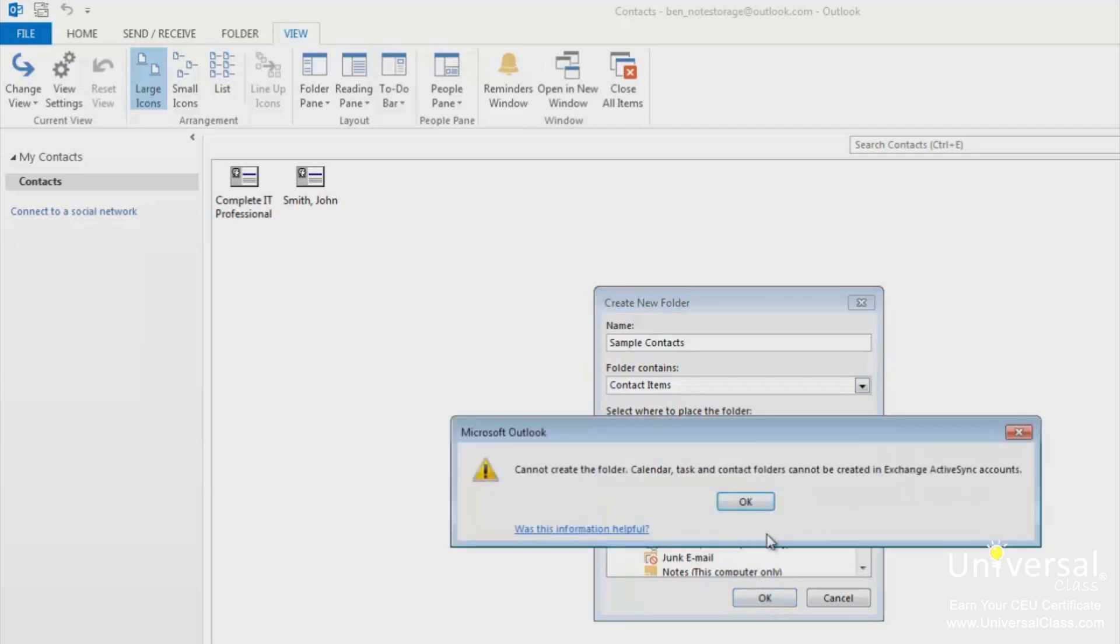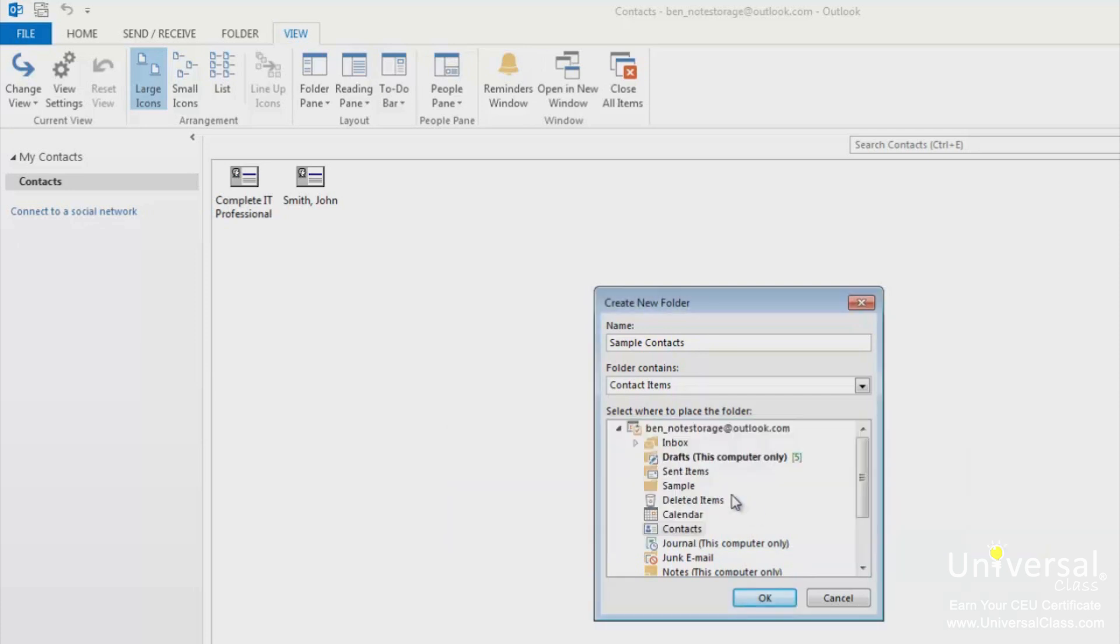If you get this message it means that you can't create contact folders within this type of email account. I am using an Outlook.com account which means that these folders are not available. Click OK. If you are using a different kind of account that supports this feature the new folder will appear on the left. When you click on the folder you can start adding contacts to it in the same way as we did before.